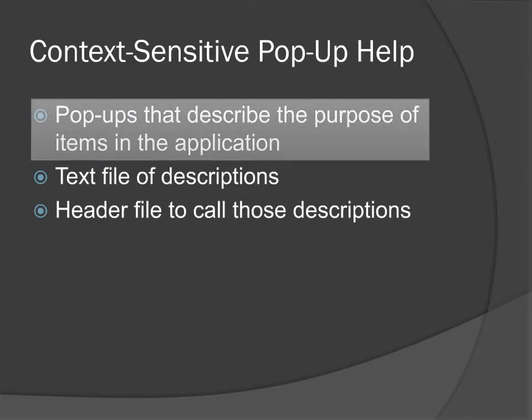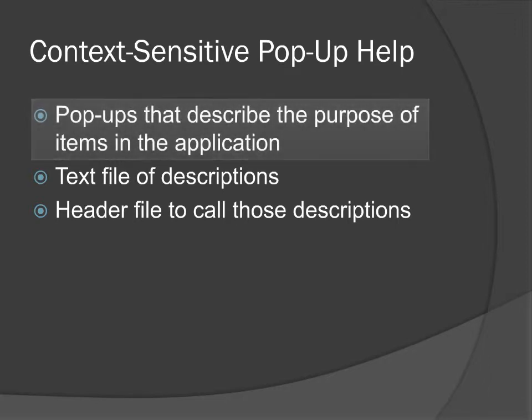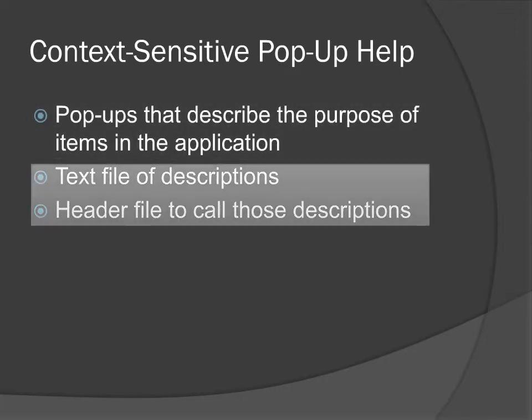Context-sensitive pop-up help is a simple pop-up that summarizes in a sentence or two the purpose of an item in the user interface. You enter these descriptions in a text file and then link them to the product with a mapping header file.